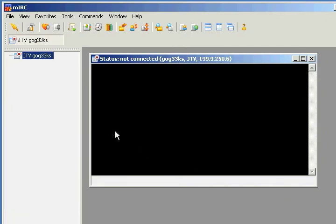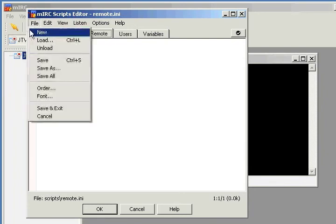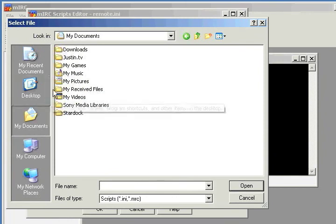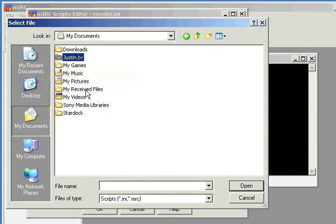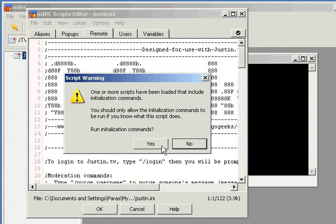Now we're just going to go up to the script editor. It's this little icon right up here at the top — go ahead and click that. Now we're going to go to the remote tab. Make sure you're in the remote tab, then hit File > Load, and go to wherever we downloaded justin.ini. I'm going to click that and hit Open.